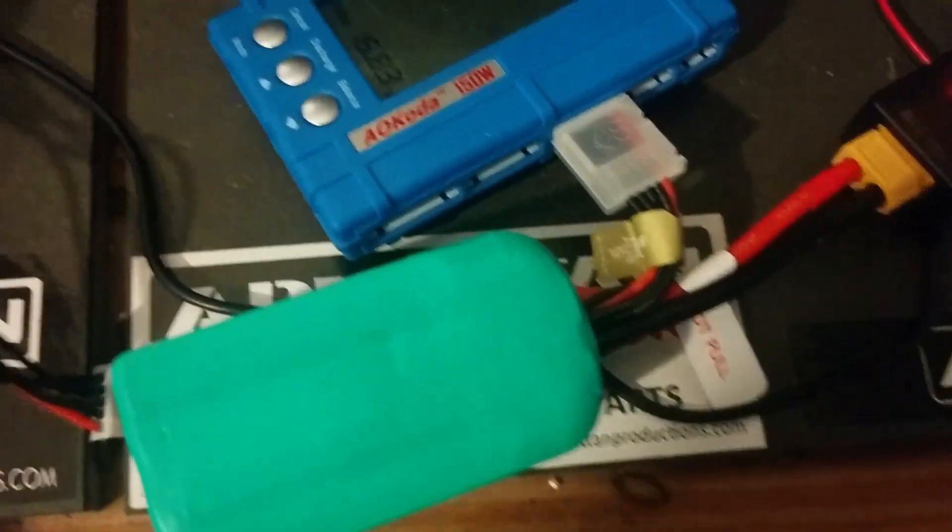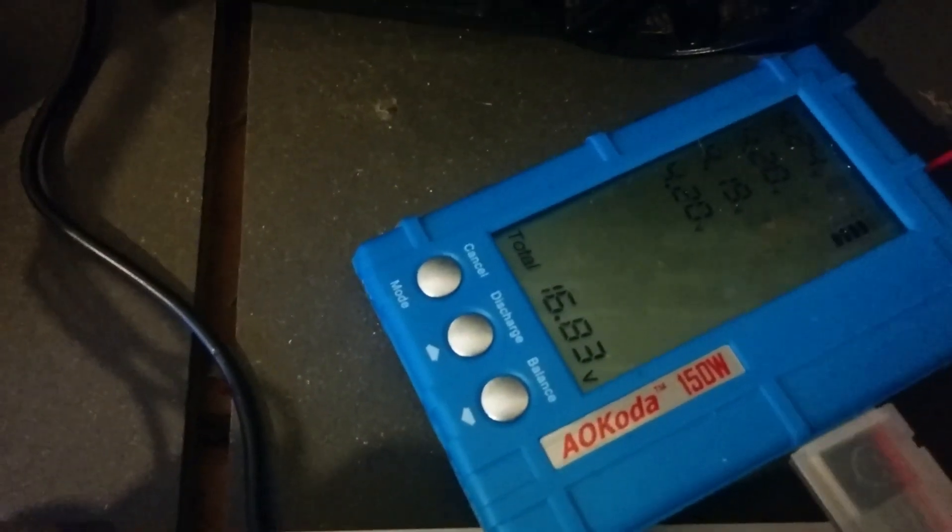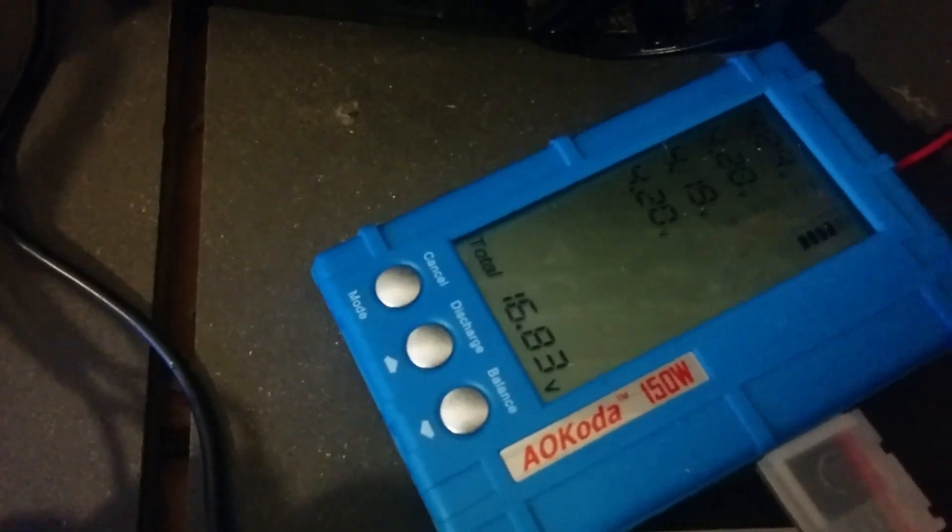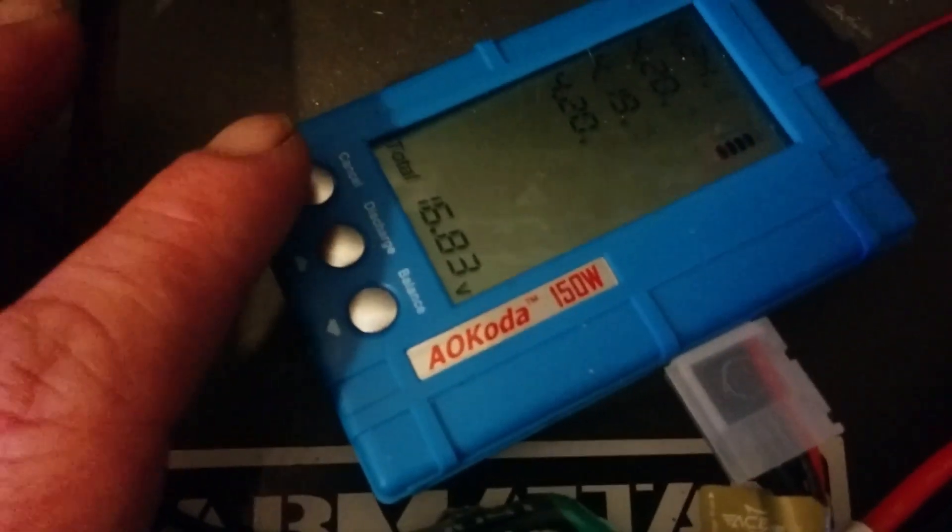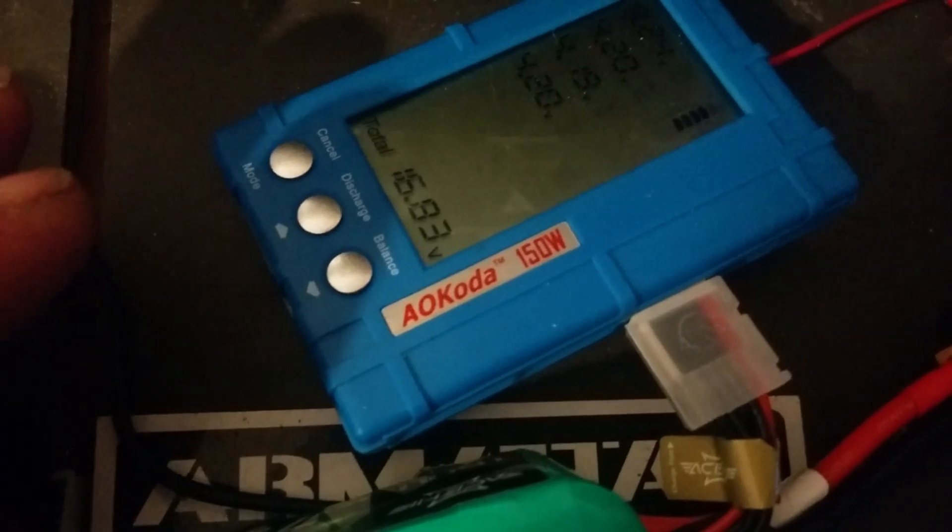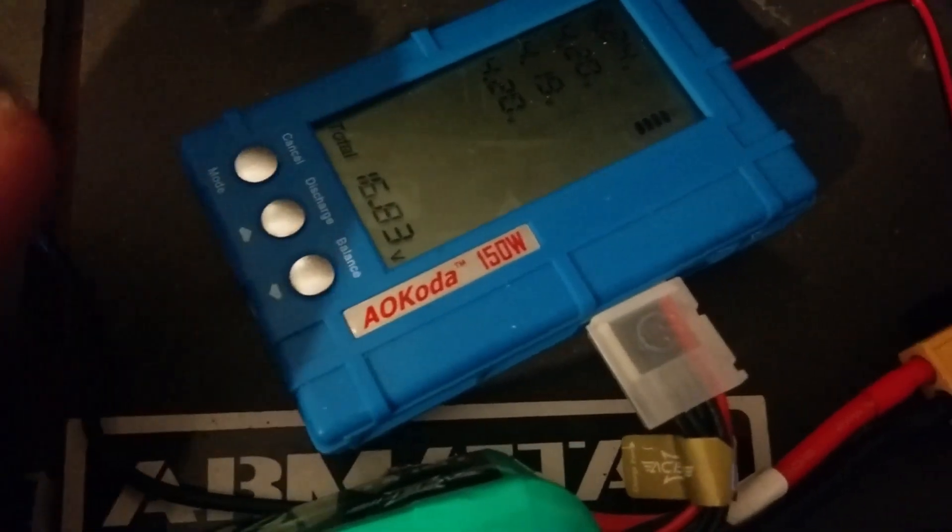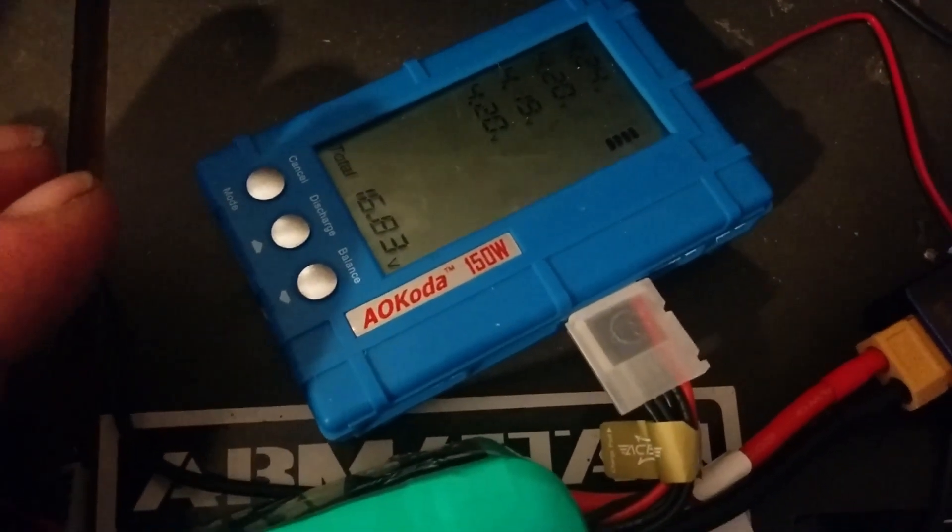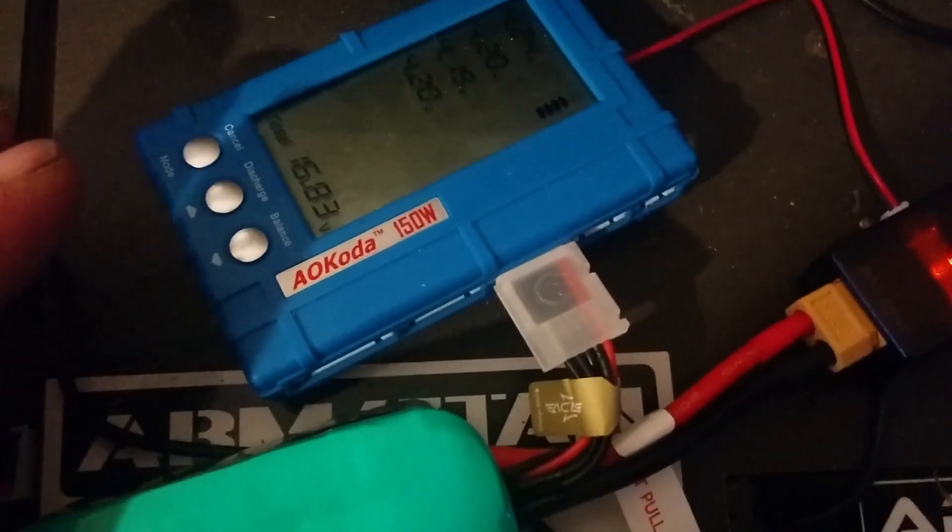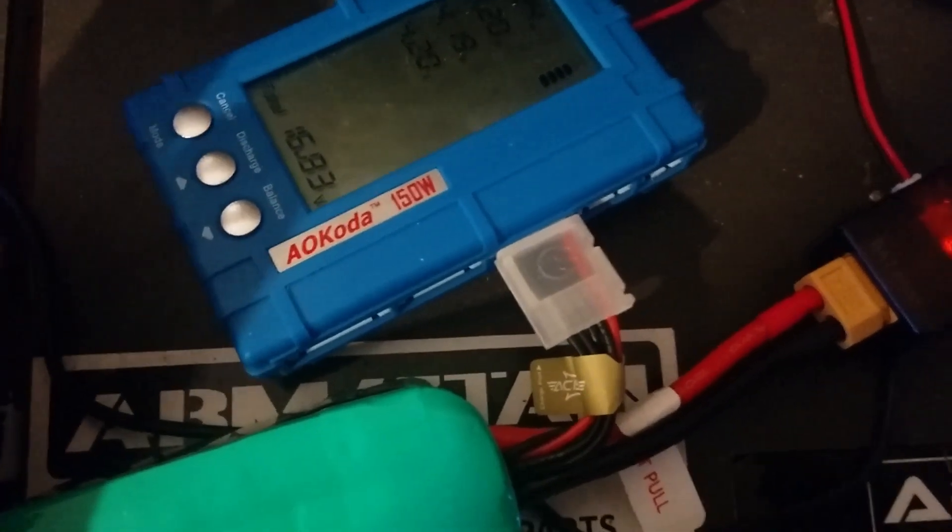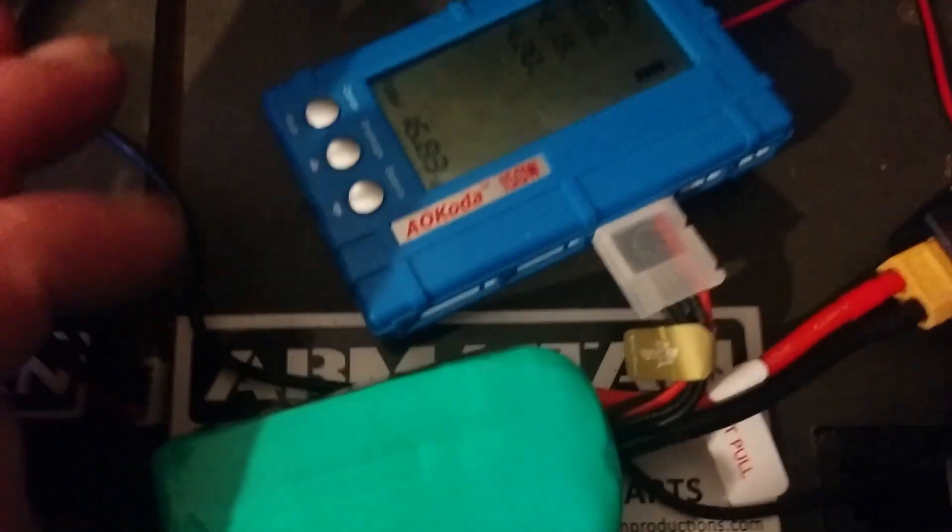Make sure beforehand you've been into the settings, which you do by holding, I think, tapping the cancel button twice, depending on which one, whether you want to go into discharge or balance. Then set the voltage that you want it to set it to, the 3.8 volts.